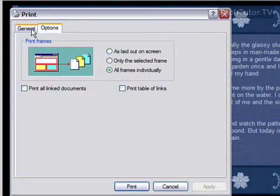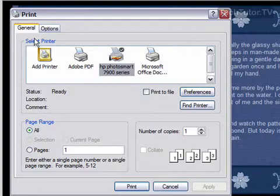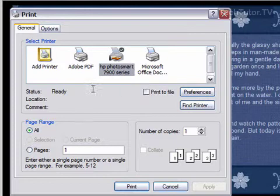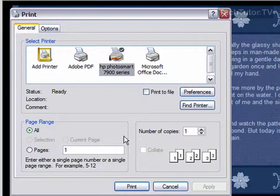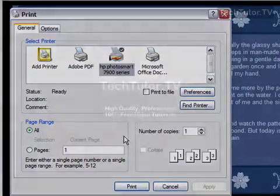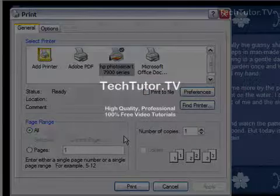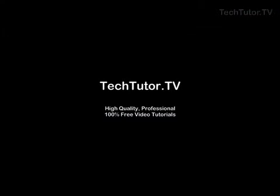Then go back to your General tab. Choose your printer, your number of copies, and click Print. It will print whichever frame option you have chosen.